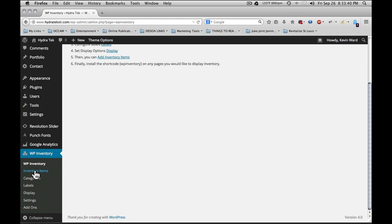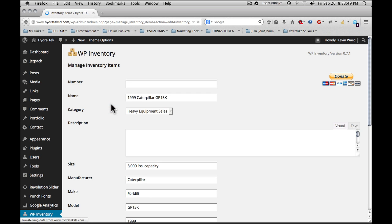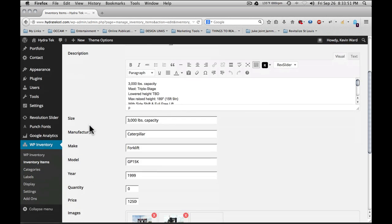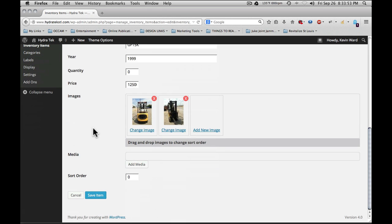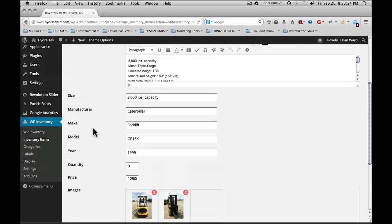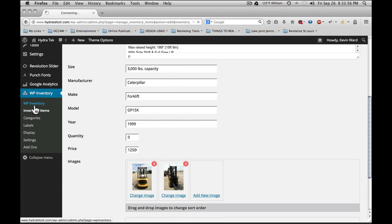If we go to inventory items, you'll see that items have already been entered into this system. And when you go to the individual item pages, you can see the information that was entered in for each of these items.